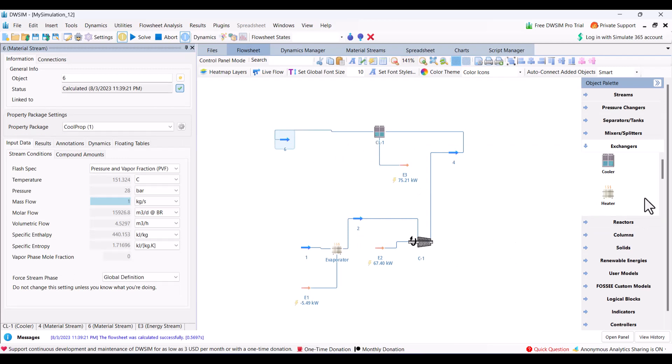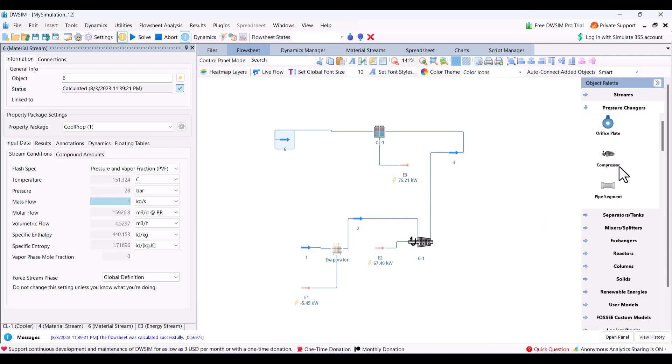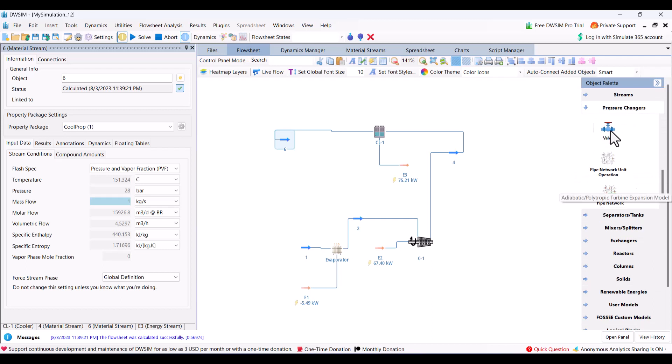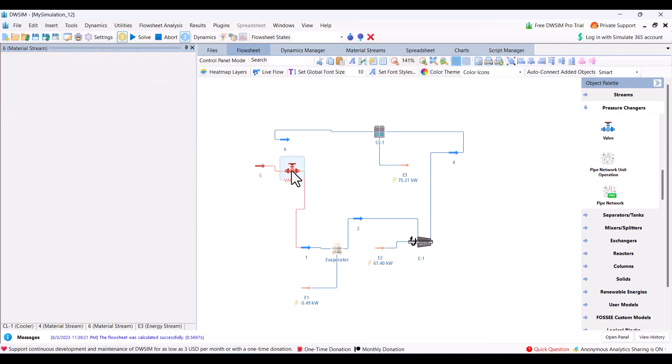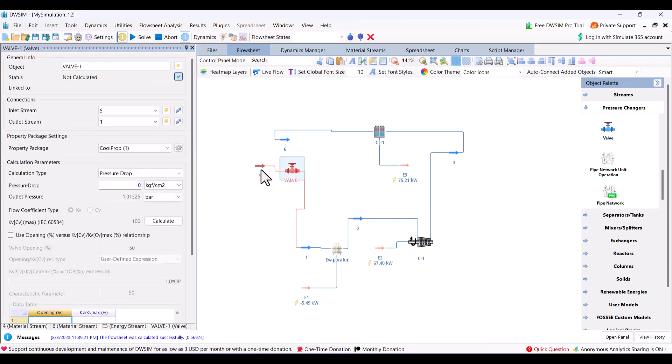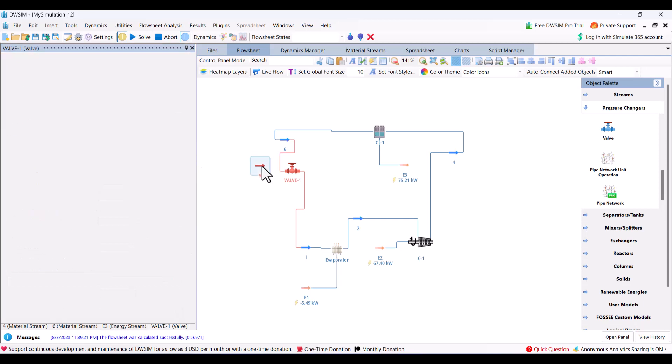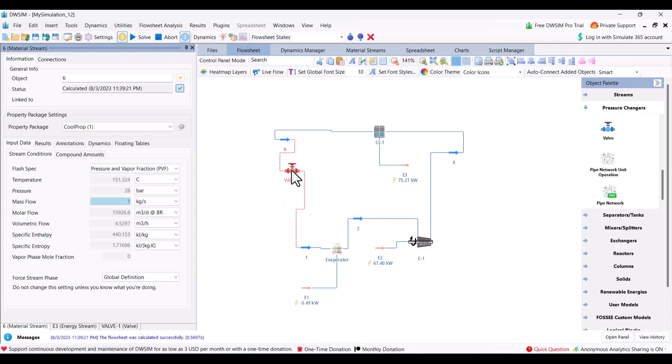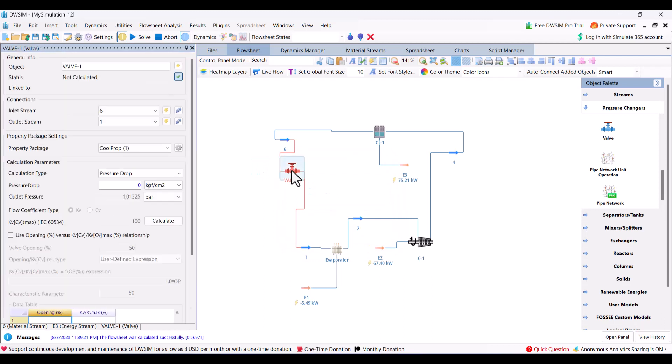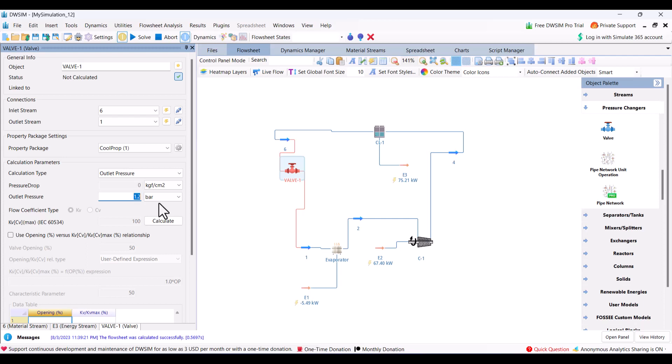Now we will use an expansion valve. For this we will again go to pressure changer section and I will use valve here. As I showed earlier, it automatically creates stream, but we want to connect to stream 6 instead of 5. So I will disconnect stream 5 and instead I will connect it with 6 and delete. In the expansion valve we have outlet pressure of again 1.2 bar.